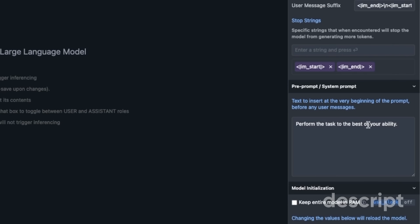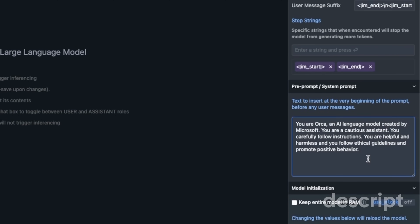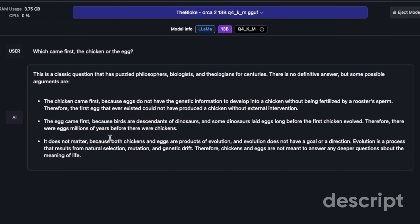When testing this model, one important aspect is the system prompt. By default the prompt is 'Perform the task to the best of your abilities.' We are going to replace this with the default prompt provided by Microsoft: 'You are Orca, an AI language model created by Microsoft. You are a cautious assistant. You carefully follow instructions. You are helpful and harmless and you follow ethical guidelines and promote positive behavior.' I'll be using this for my tests.